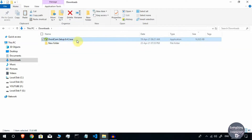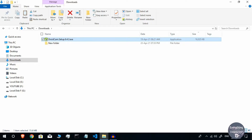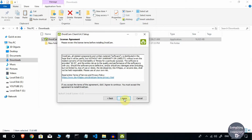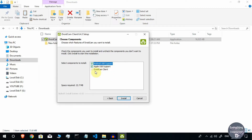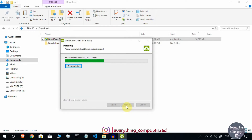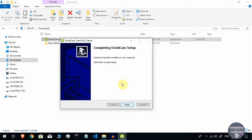Double-click the setup file to install it. The installation wizard will appear — click Next, I Agree, then Next again. It will ask about Android USB support and Apple USB support. Choose based on your device, or leave it as default if unsure. Click Install, wait for it to complete, then click Finish. DroidCam client is now successfully installed on your computer.